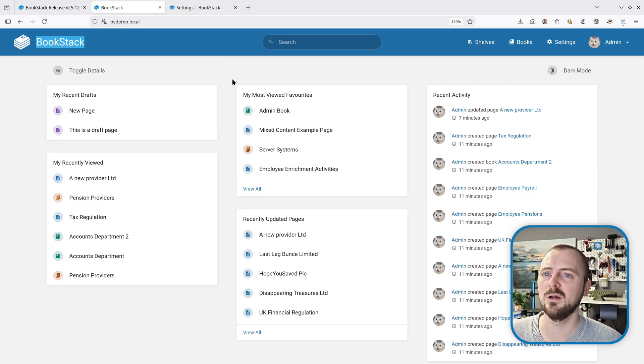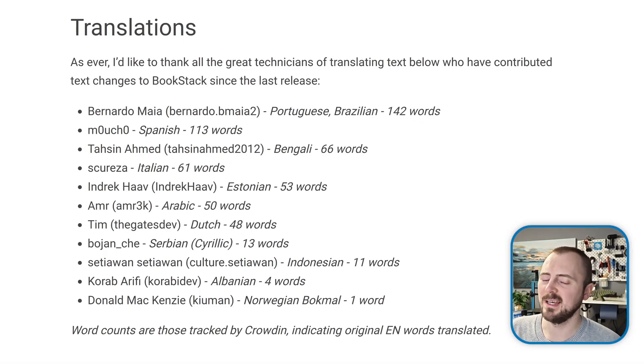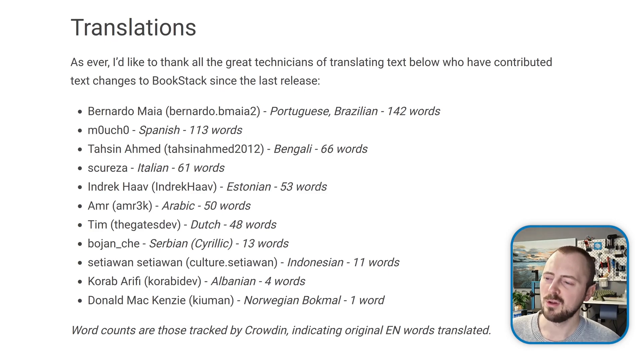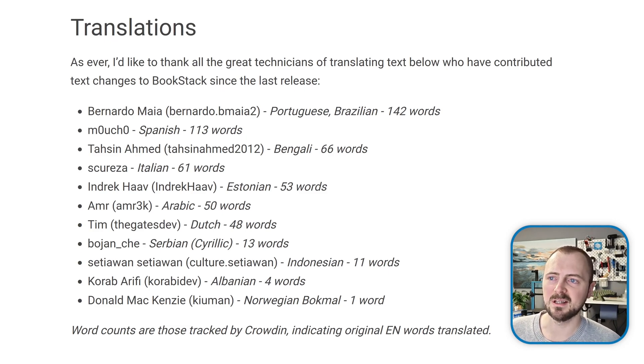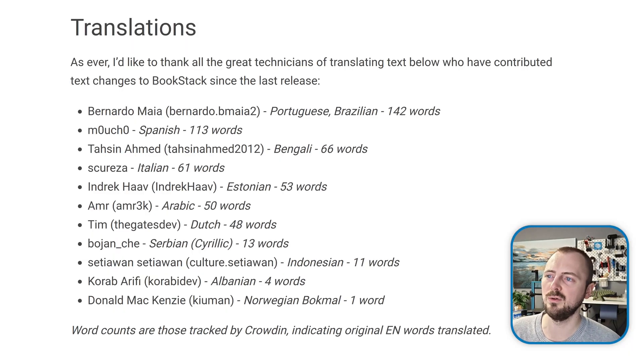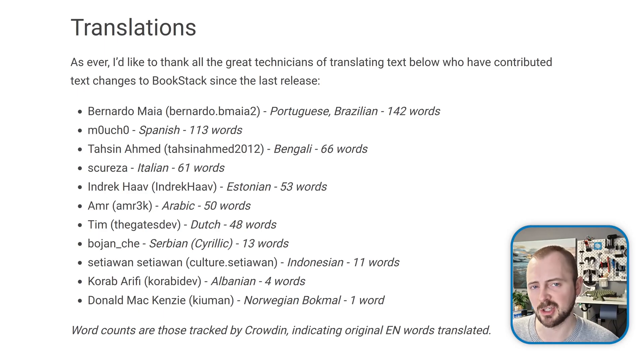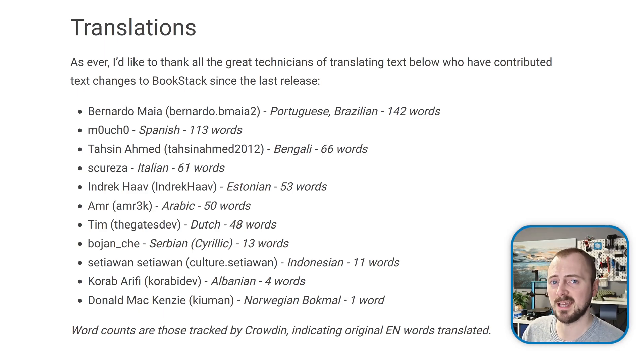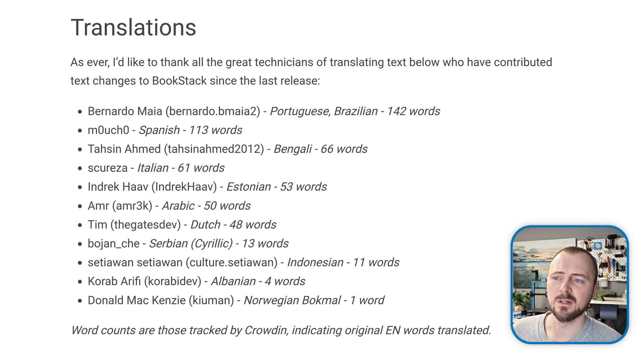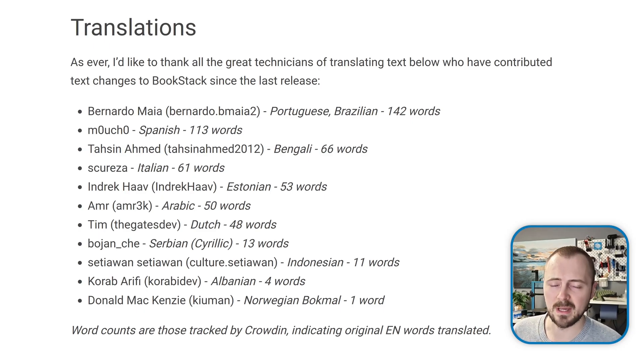Our translations have been updated for this release. Not as many as we'd usually see before because I think this has been a quicker release cycle with fewer early changes to the text in BookStack. But still, a massive thanks to all the great translators on Crowdin listed here that allow BookStack to be usable by those all over the world.